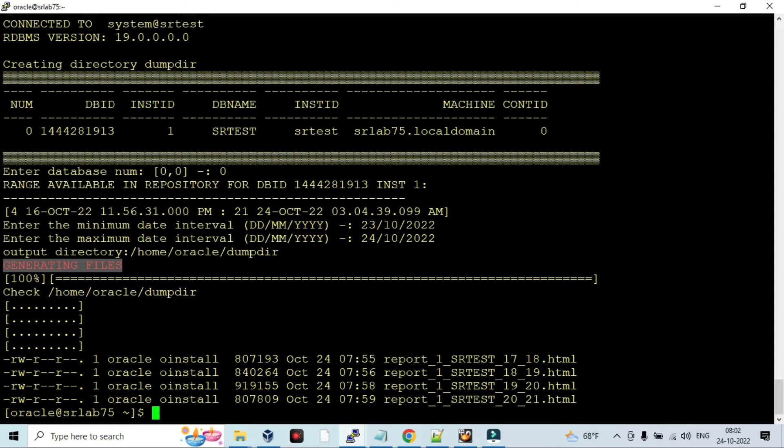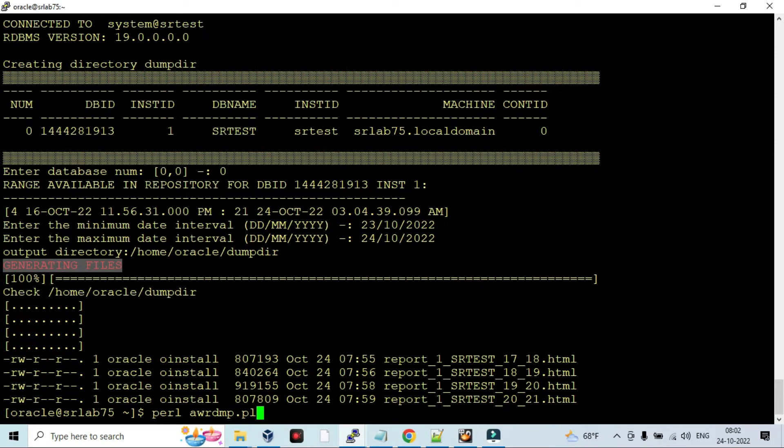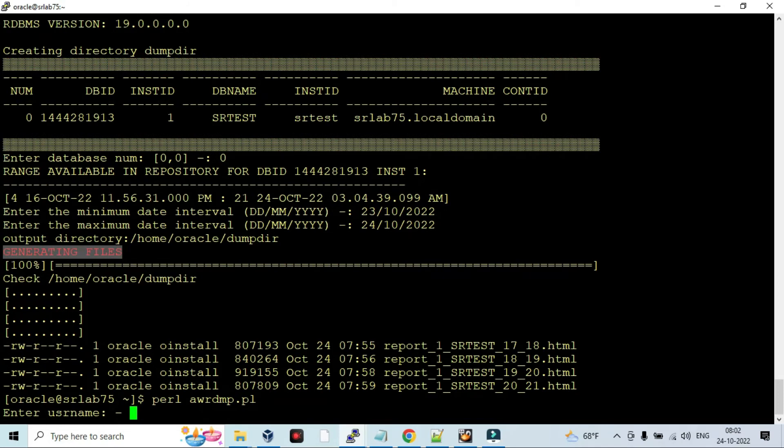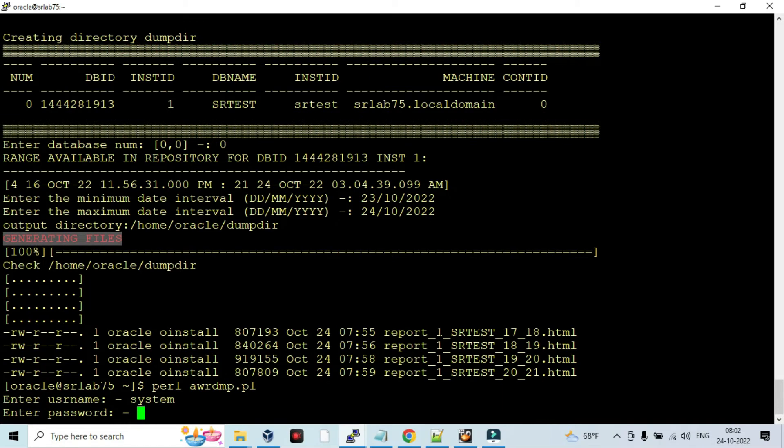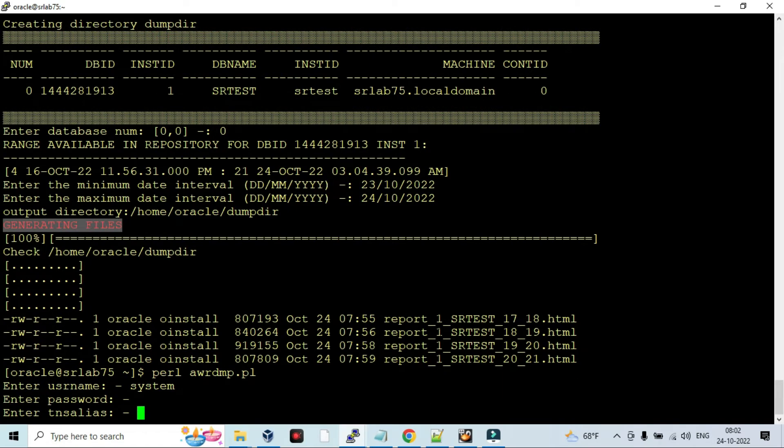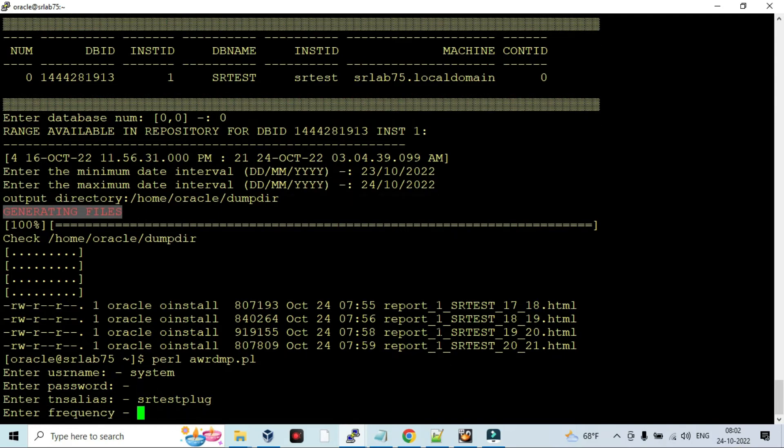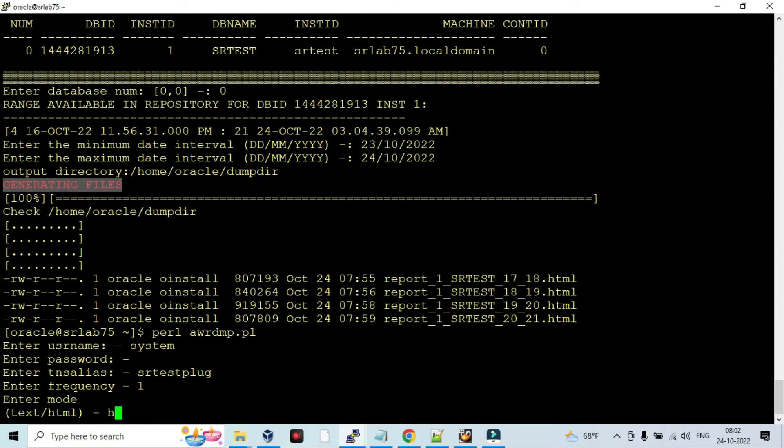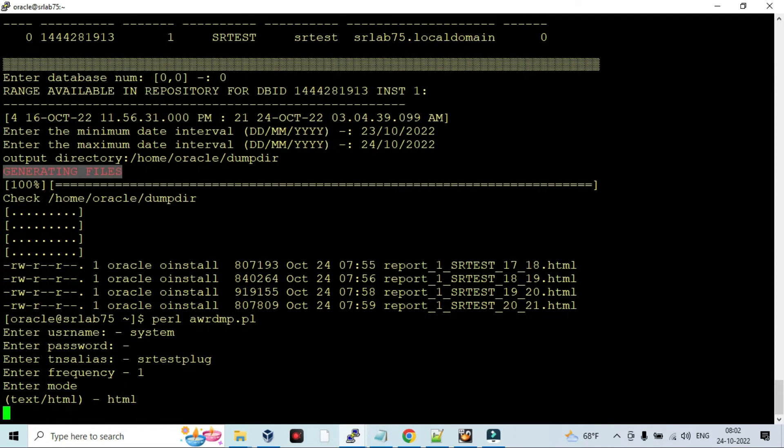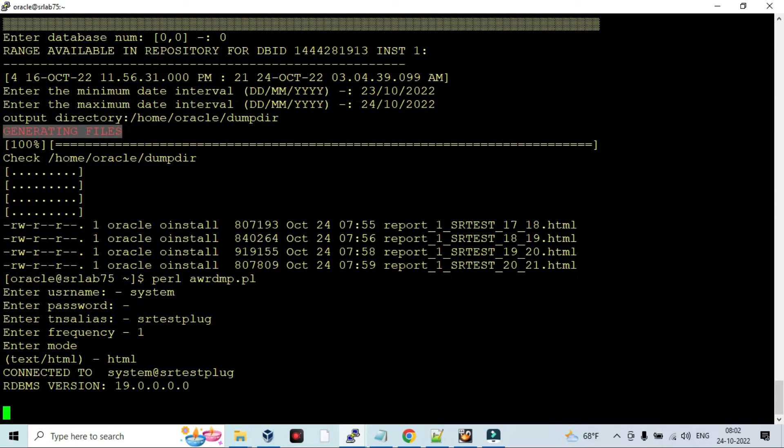Now I will show you how to get AWR report for PDB. Again run the script with system credentials. I'm going to connect to the PDB - SRTEST PDB.